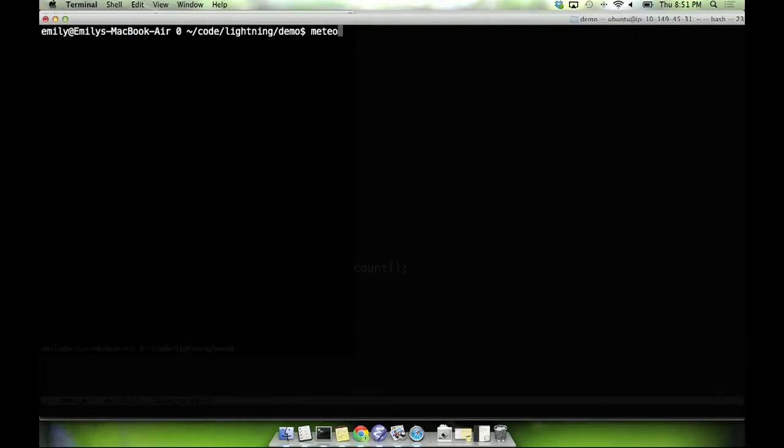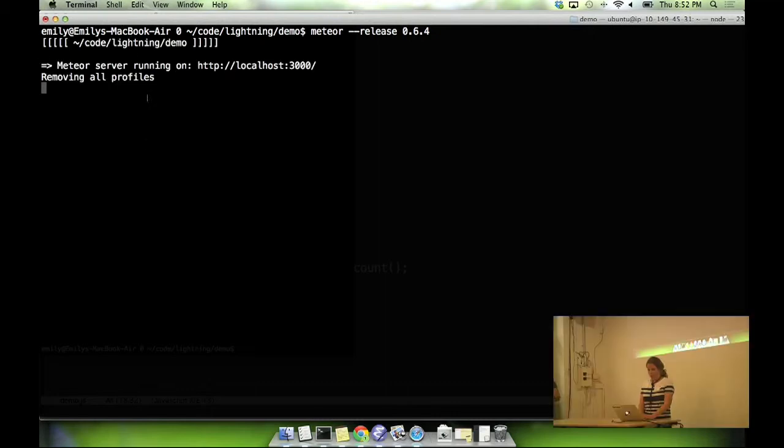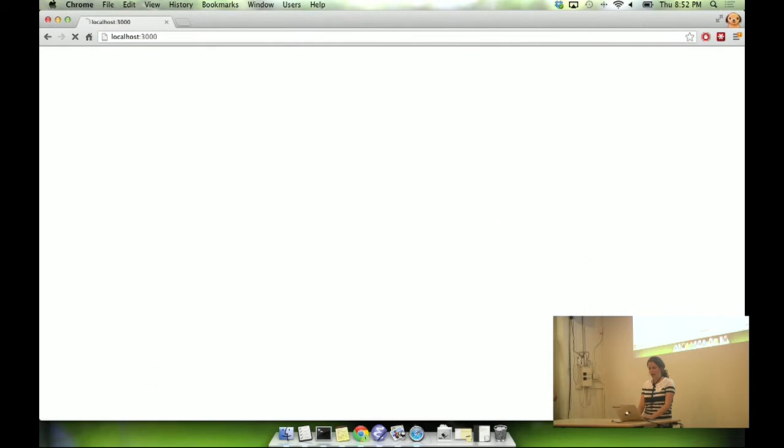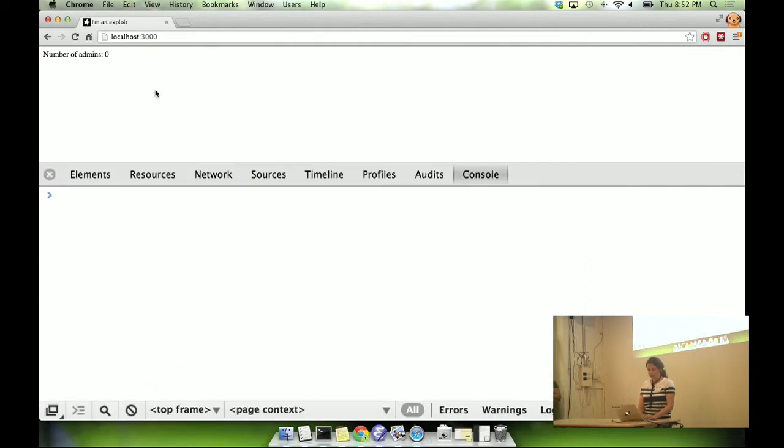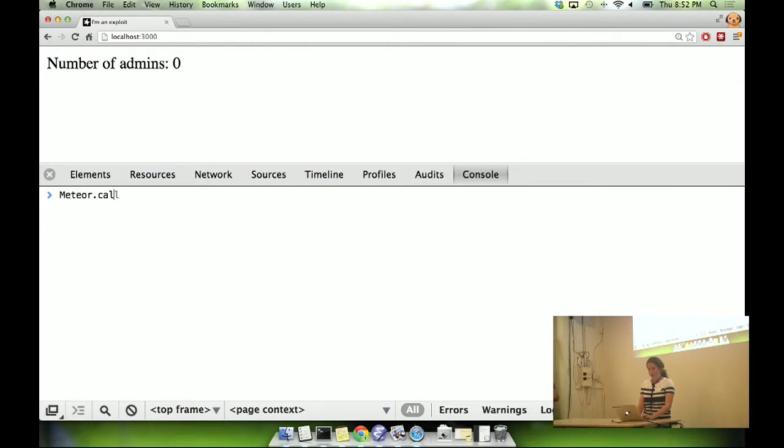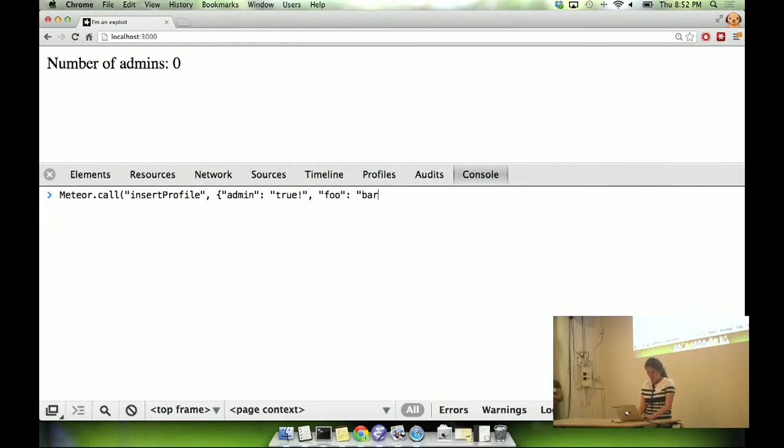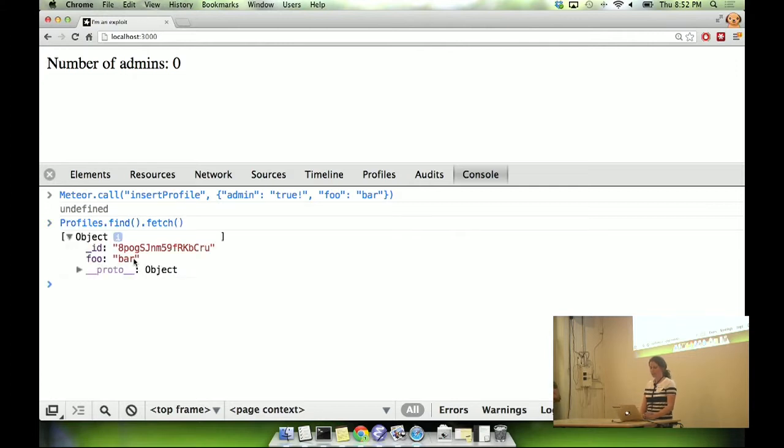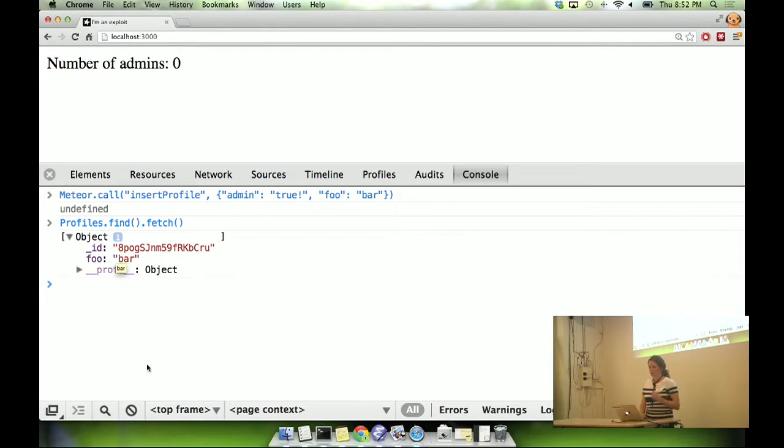So first I'm going to run this app against 0.6.4, which uses the unpatched Mongo driver. And it starts up, we see it clears out the collection. I'm going to go to the app, and we see it has zero admins, as you'd expect. And the first thing I'll just do is show you that that admin check actually worked. So if I try to insert this, we'll see the number of admins stays zero. And if we go look in the database, we see we have our object with its foobar key, but the admin key has been stripped, which is what we wanted.